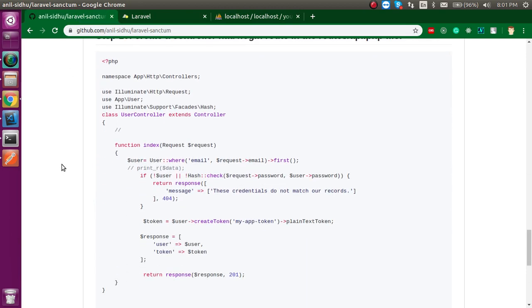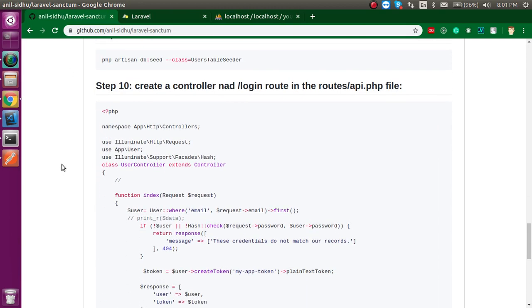Now we have to make a controller and write a login route for it.